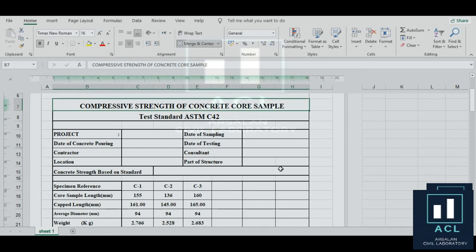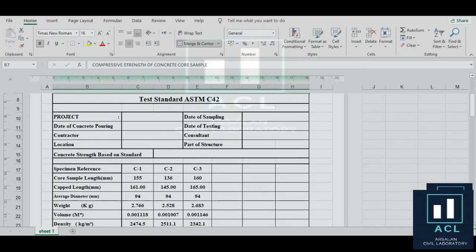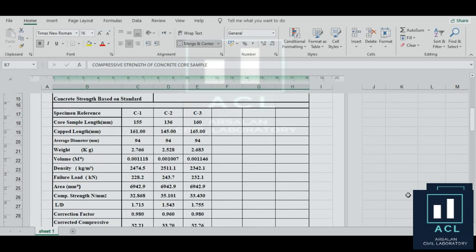یہ ساری چیزیں اس میں mention کرنی ہوگی، یا آپ project کے مطابق changing بھی کر سکتے ہیں۔ Specimen reference: core number 1, 2, 3۔ اس کے بعد core sample length — یہ length trimming کے بعد کی ہوگی، اور kept length جو آپ نے کی ہے اس کے بعد کی length یہاں لکھ لیں گے۔